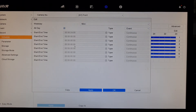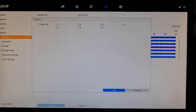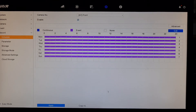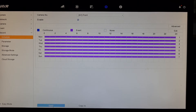We've just changed one day — Monday — to event, so we want to copy that to seven days a week. We've now copied it. Click OK, apply, and then OK. You can see now it's changed to event recording.